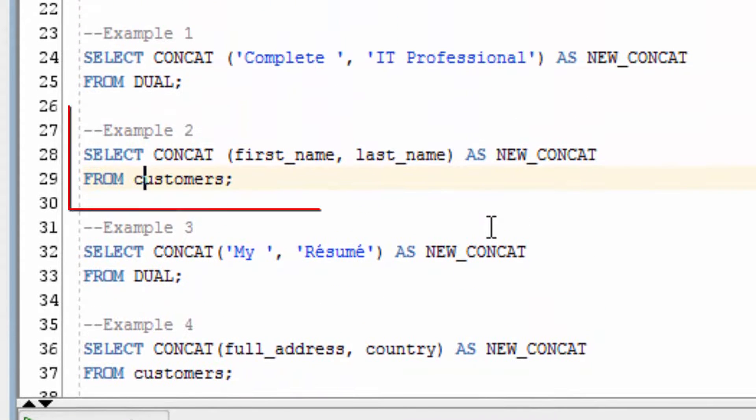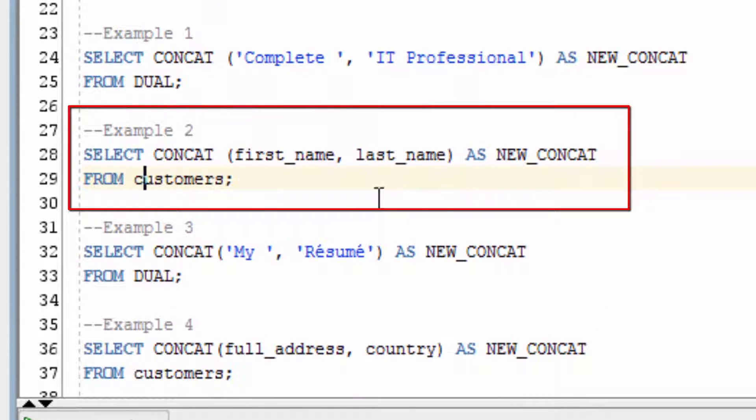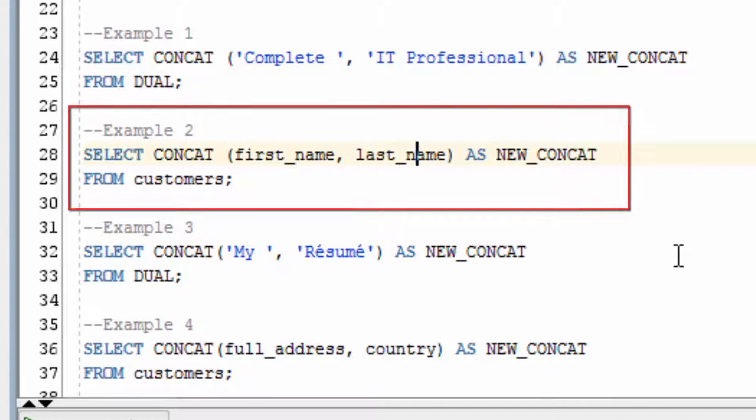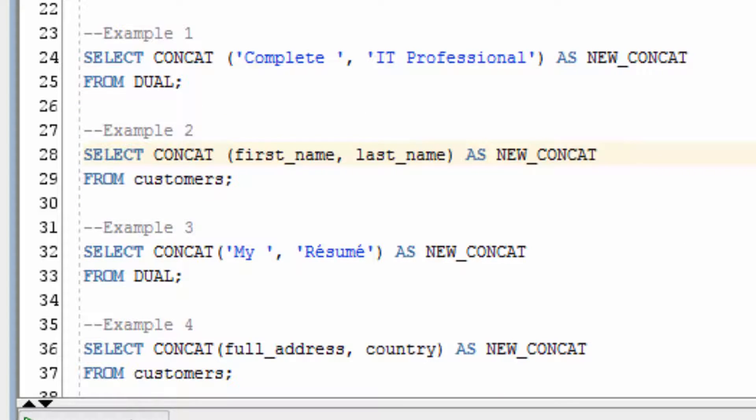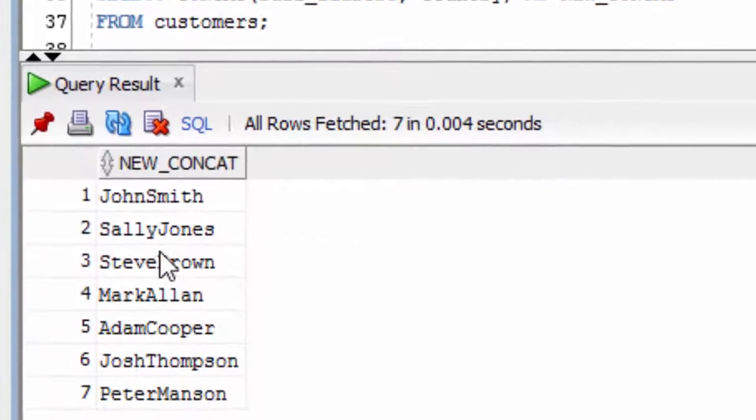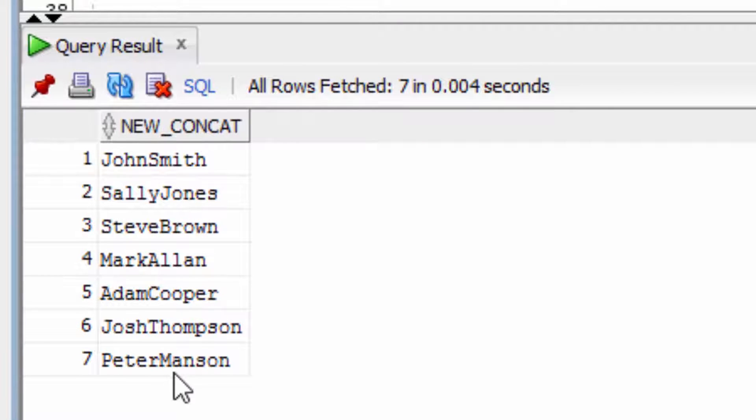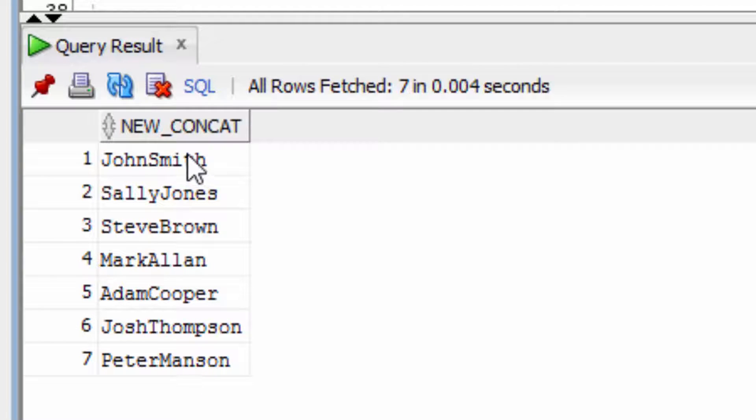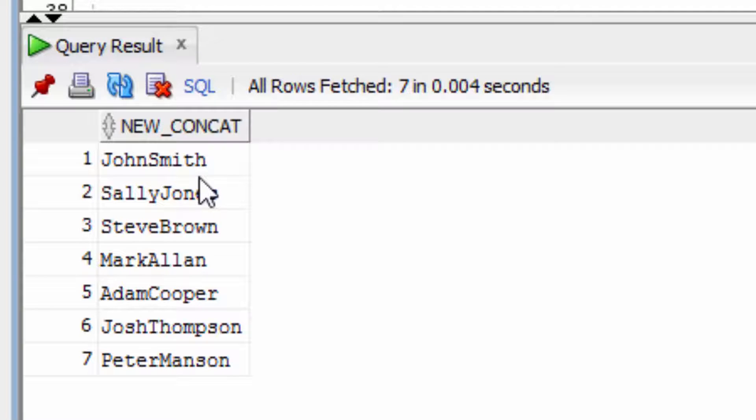The second example is on two fields. We're going to join the first name and last name. You can see that they have been joined here, but no spaces have been added in between because the space does not exist in either field.